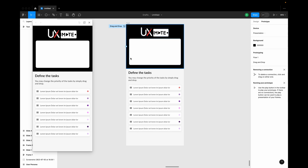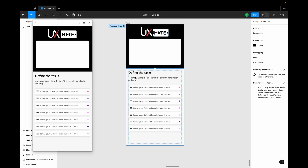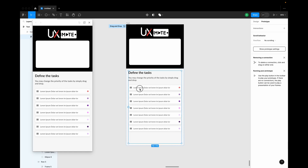As usual, I have created a couple of frames here which basically have a hero image, a heading, and some description about the task. We have a couple of frames in an auto layout — nothing fancy, just a simple auto layout with a couple of frames which have a drag icon so the user can easily understand where to drag and drop.